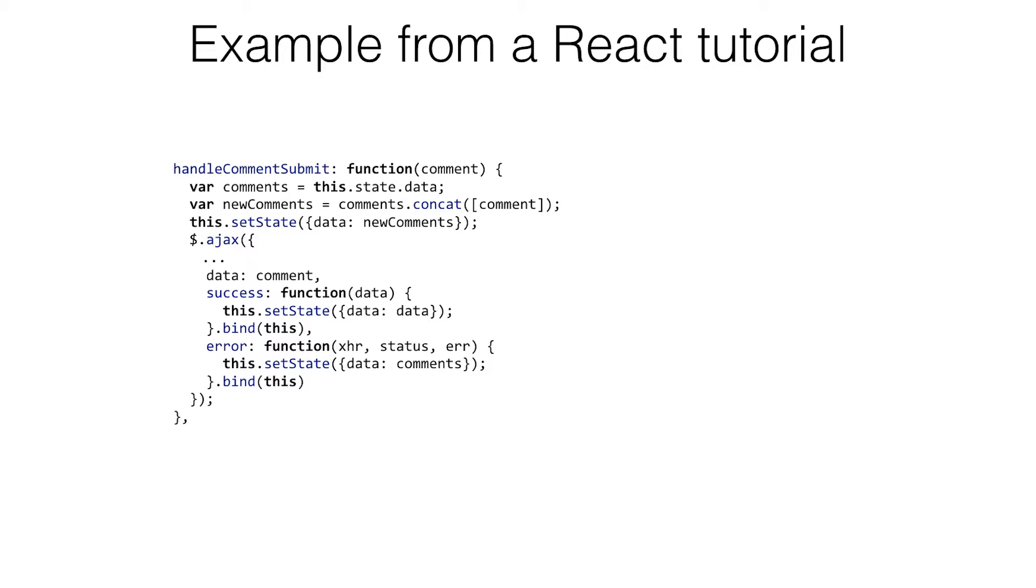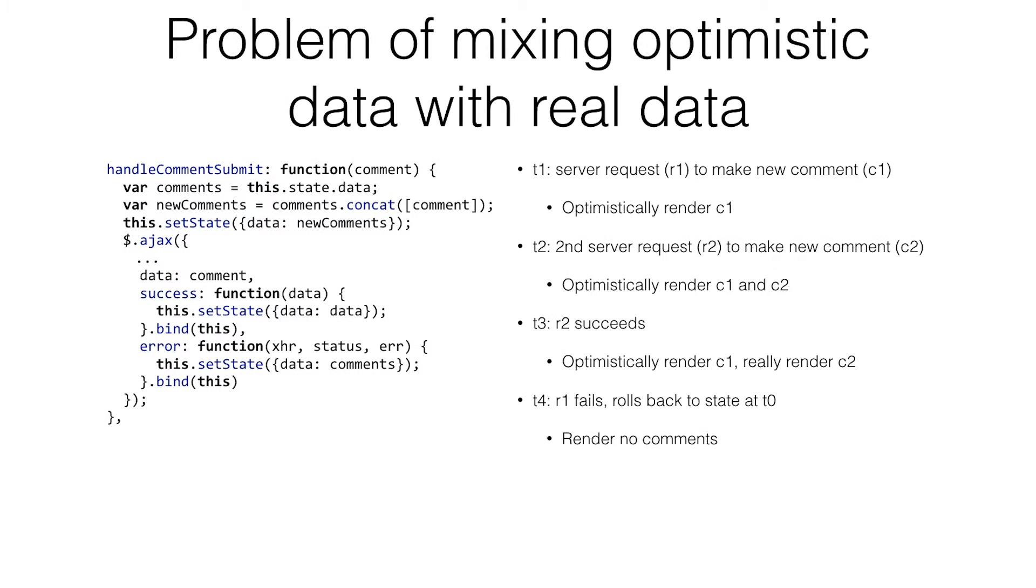It stored a copy earlier. It's an immutable piece of data. So let's see how this goes wrong. We'll go through kind of a timeline here. We get the server request. We make the new comment. We get here. We optimistically render the first comment.